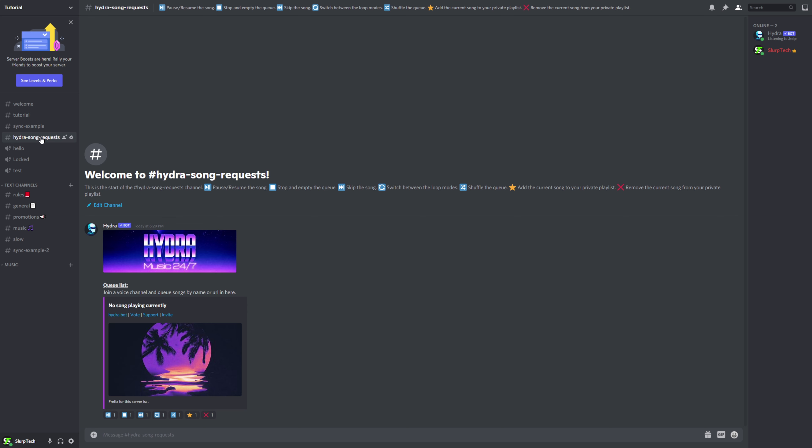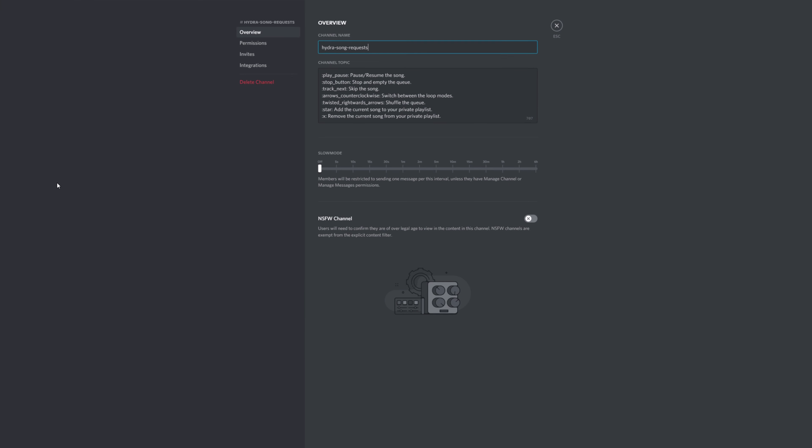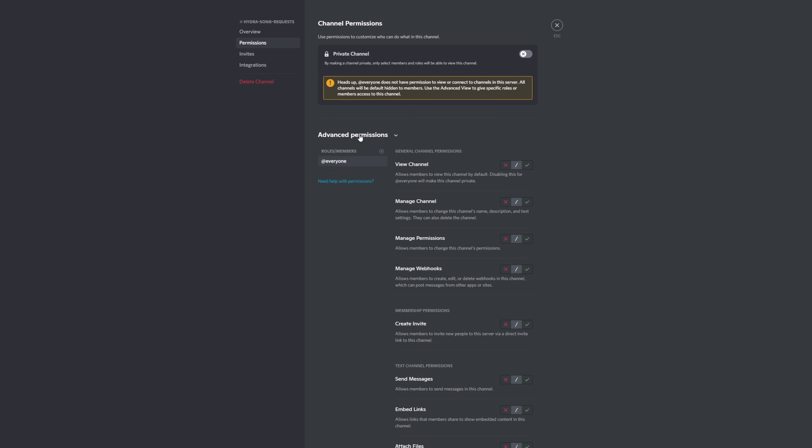You can stop users from being able to control the bot through the channel settings. Right-click on the Hydra song requests channel, then choose edit channel. Switch to permissions, open the advanced permissions, and choose the everyone role.